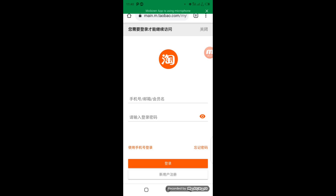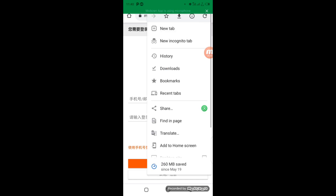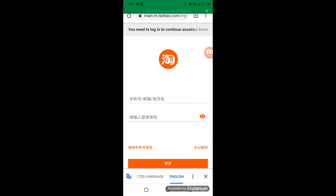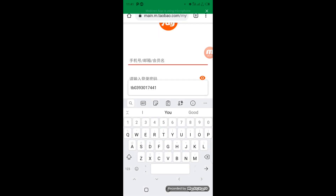Let's translate this login page too — go to the top right corner, click on the three dots, then choose 'Translate'. After translating you can see it says 'log in to continue access'. Here is where you enter your Taobao member name. You can see mine is already set as the default. If yours is not set as default, go to Alipay and copy your Taobao member name.